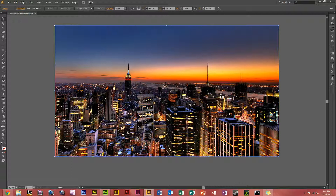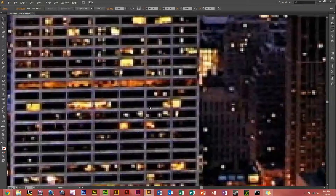As you can see, I've got an image of New York City which is a proper pixel image. As you can see by zooming in, you've got all the pixels.